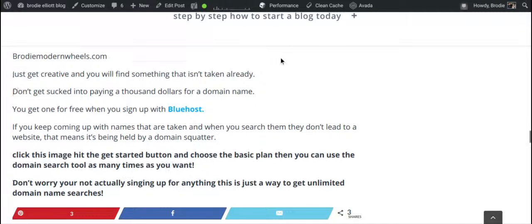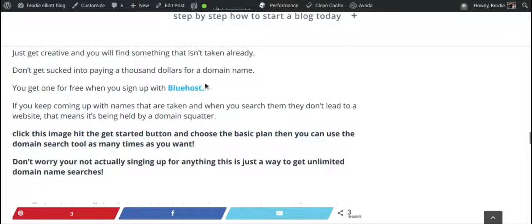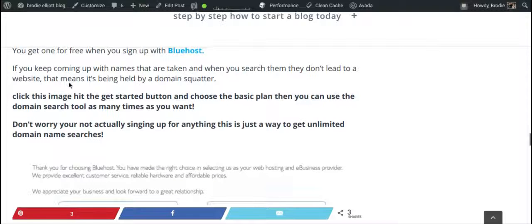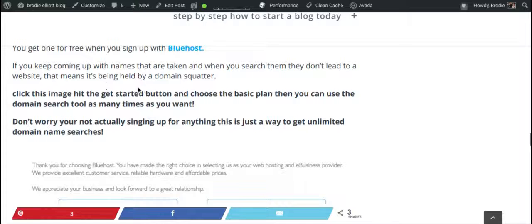Don't get sucked into paying thousands of dollars for a domain name. When you sign up with Bluehost through our affiliate link, you get a free domain name. You do not have to pay a thousand dollars for a domain name — it's really not worth it. Domain names range from about $1.99 to $12.99. If a domain name leads to a 404 not found page, that means someone is squatting on it — they've paid for the domain to hold it without building a website.